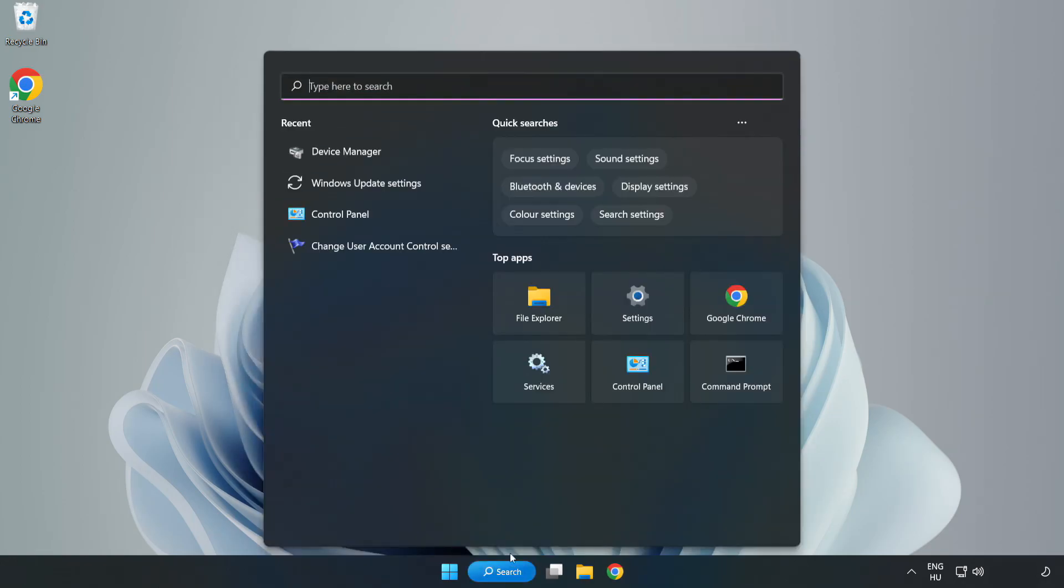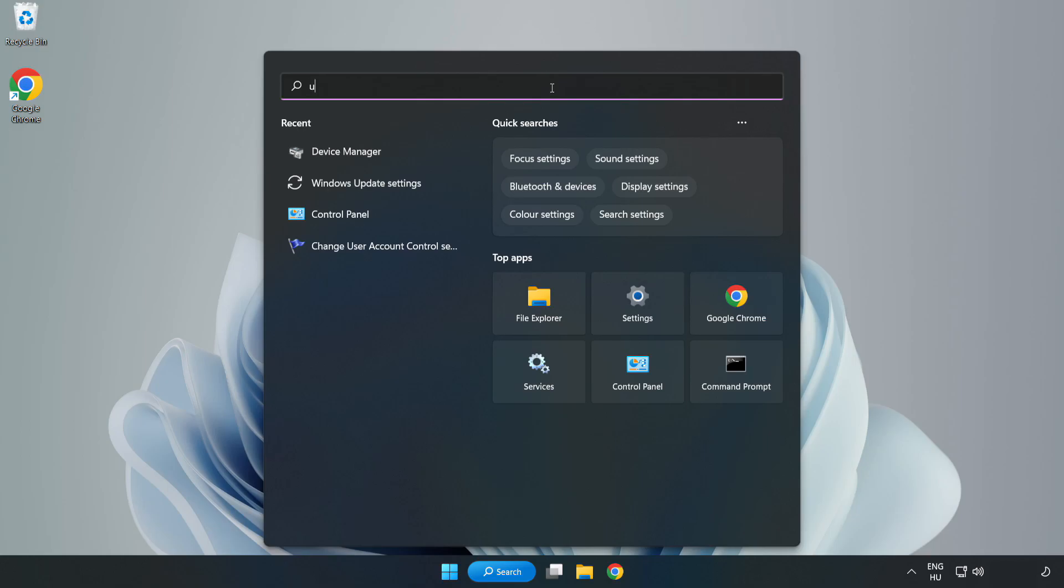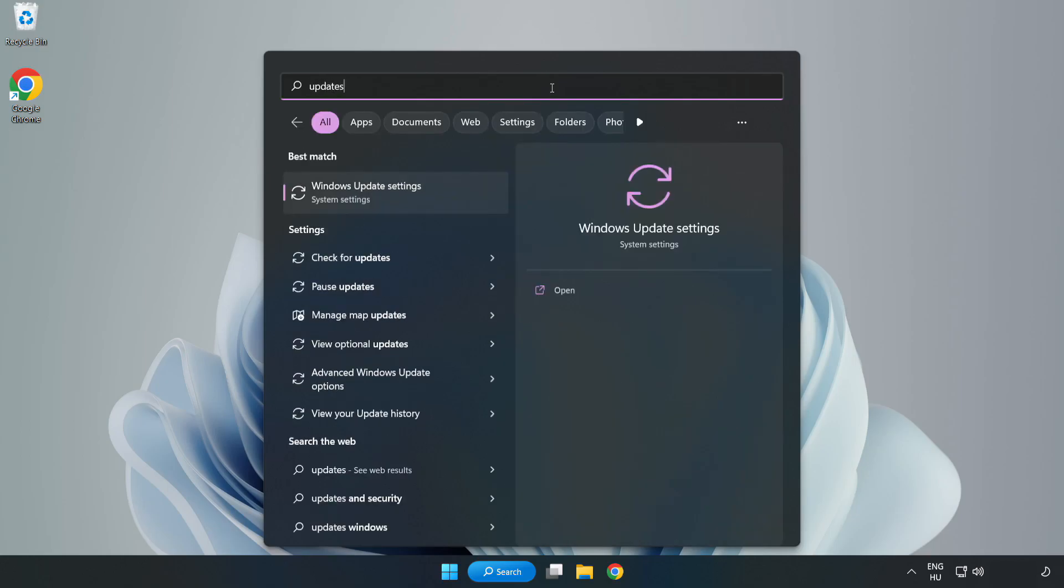Click search bar and type update. Click Windows Update Settings.